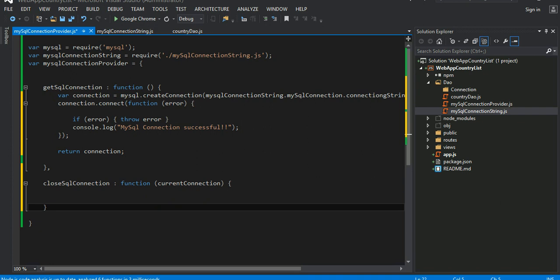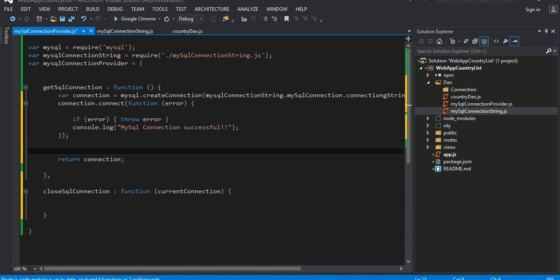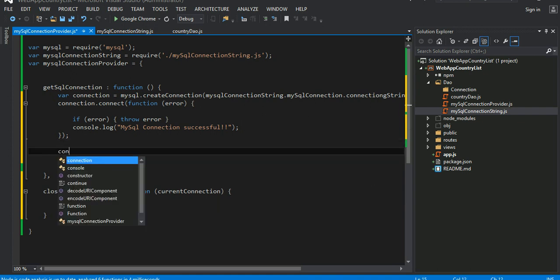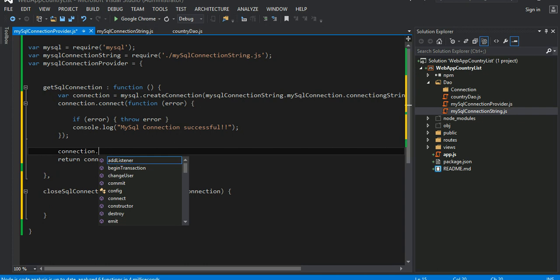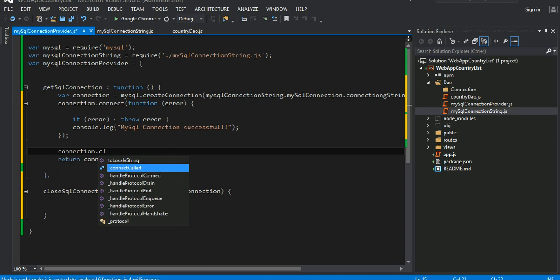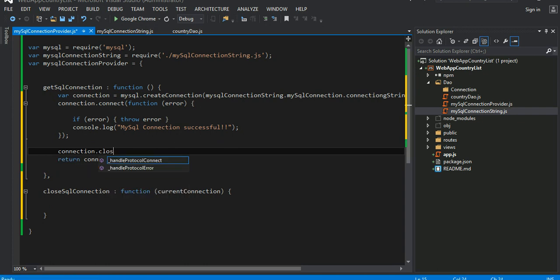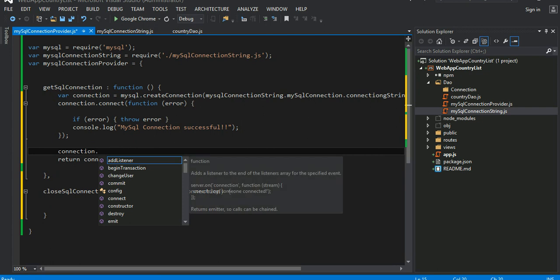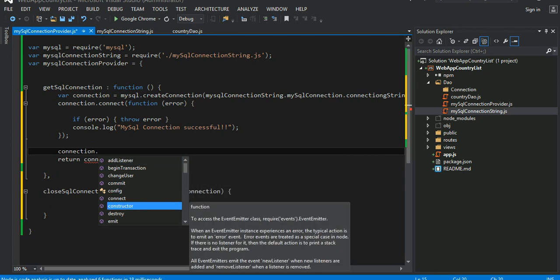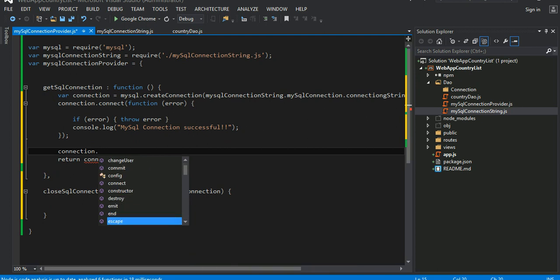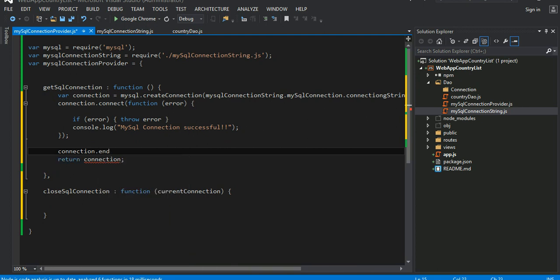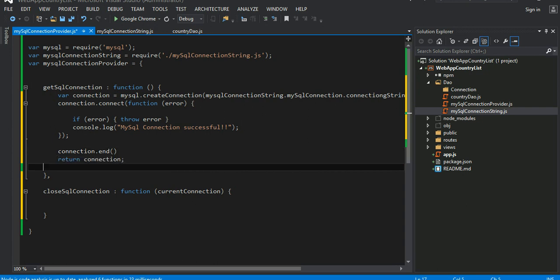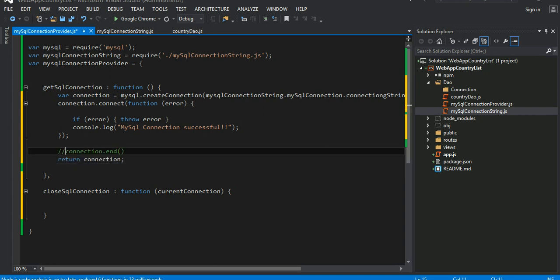How do you, let me see how the structure of the close looks like. Connection dot... oh the end connection, okay.